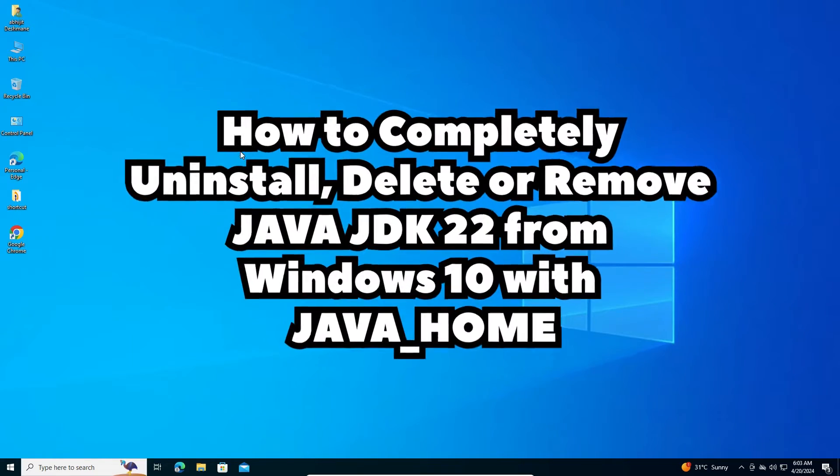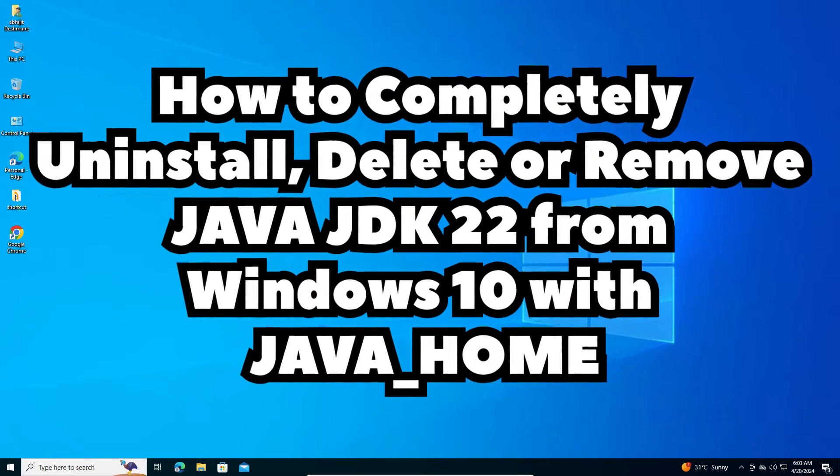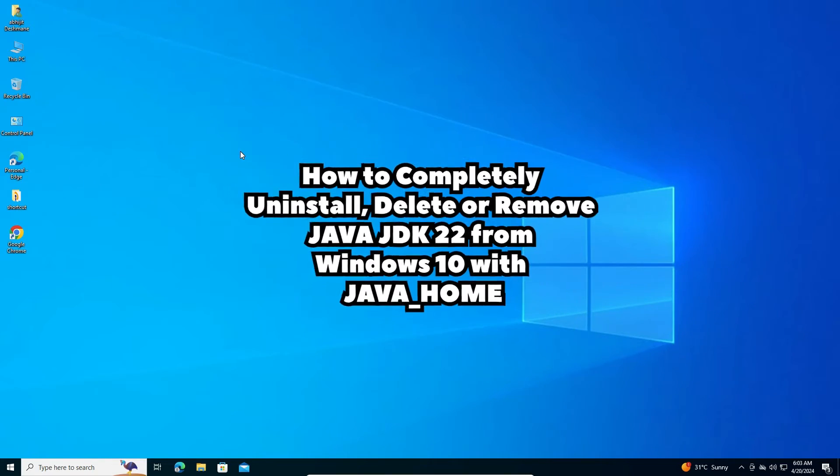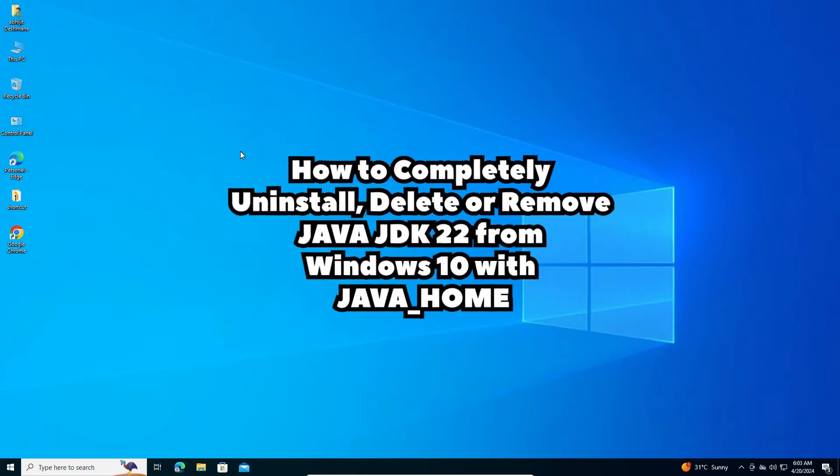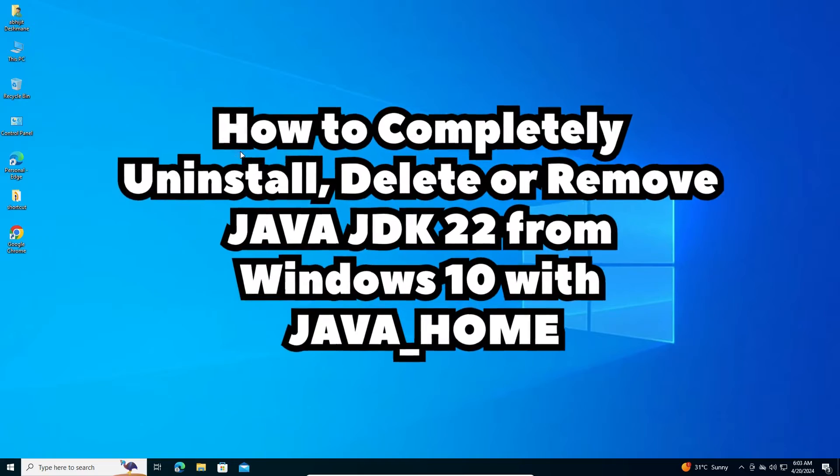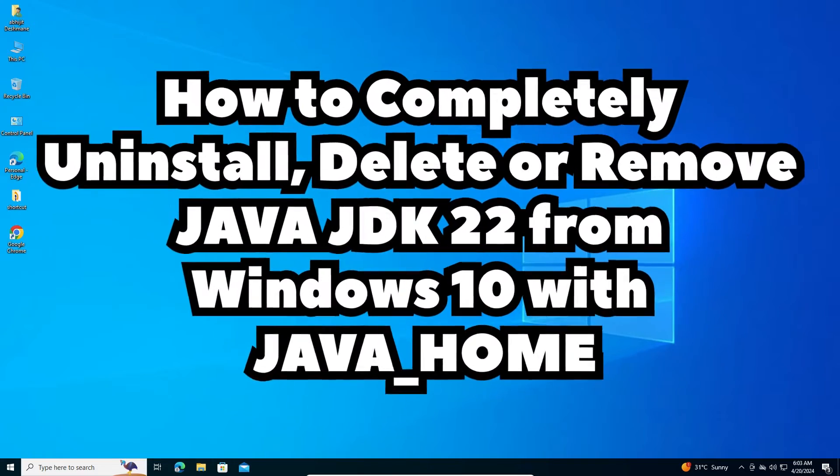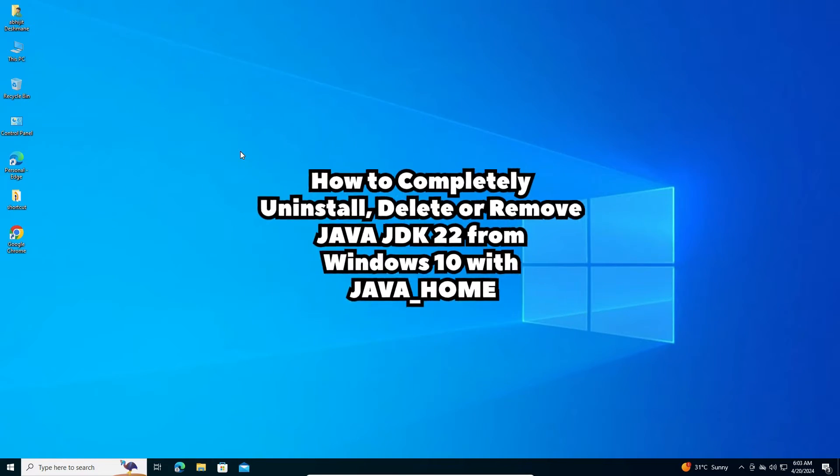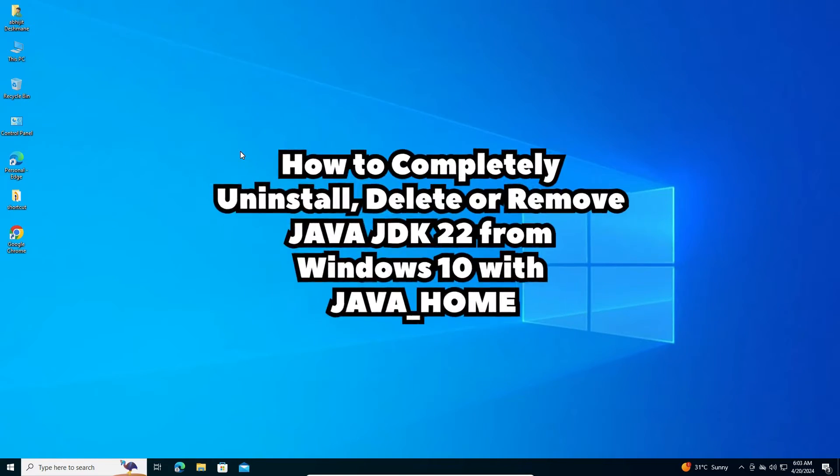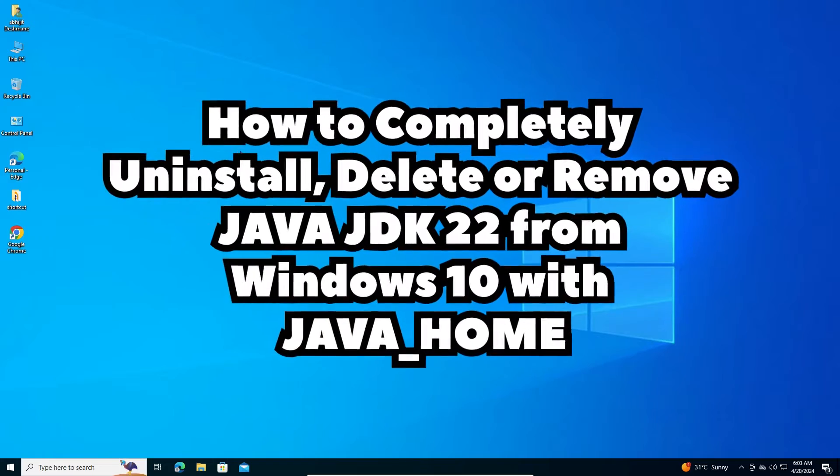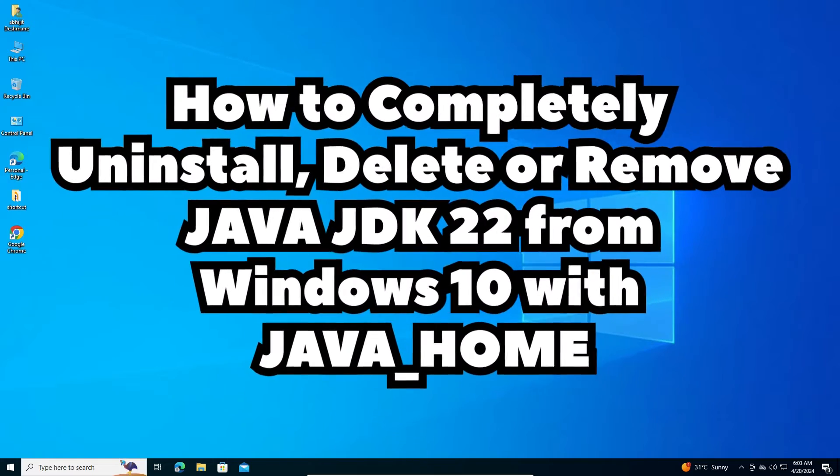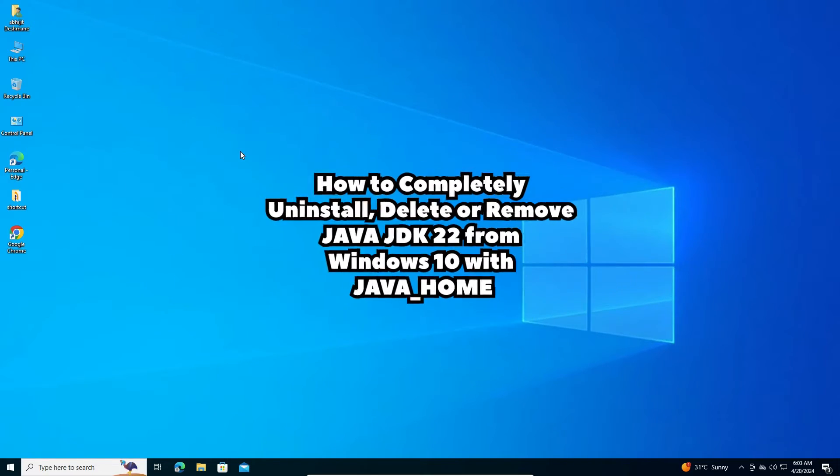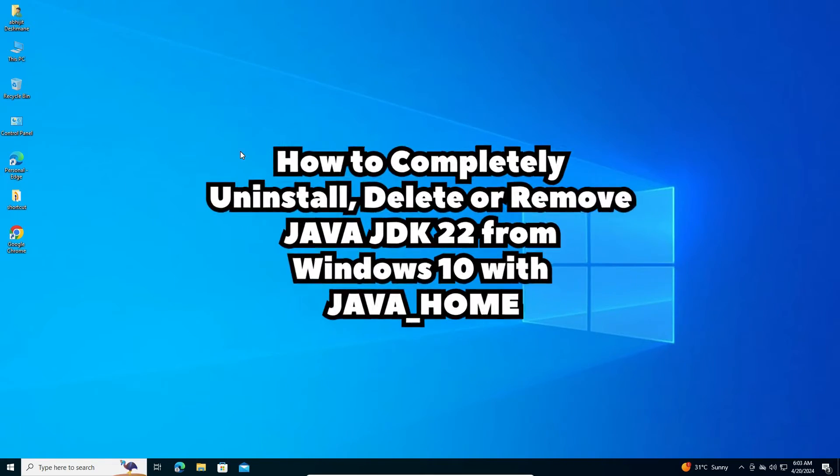Hello guys, welcome. In this video, we're going to see how to completely uninstall Java JDK 22 from Windows 10 with Java Home. It's a very easy and simple process. So let's start.